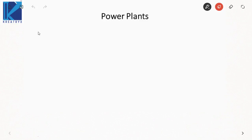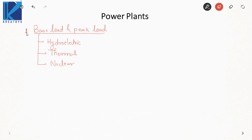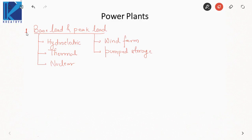In this lecture, we'll first start with power plants. In power plants, you need to understand the concept of base load power plants and peak load power plants. Base load power plants are those which supply constant power throughout the year — the base portion of the load curve — which includes hydroelectric, thermal, and nuclear. Whereas peak load plants supply power whenever there is a high requirement or a power surge, such as wind farms, pumped storage, and diesel power plants.